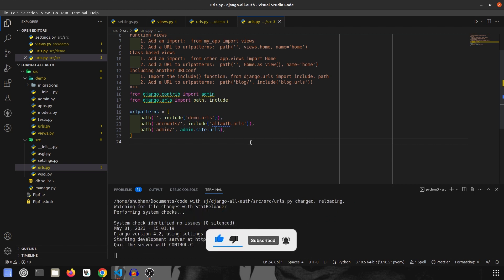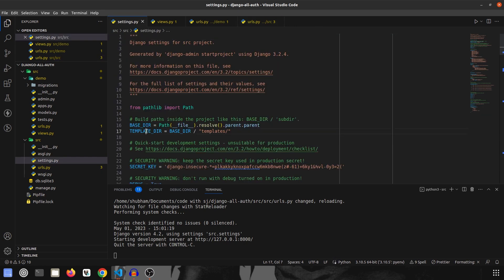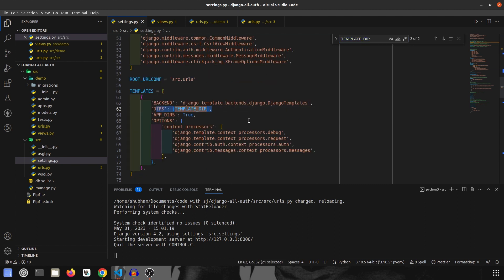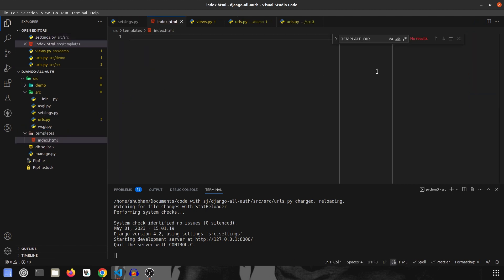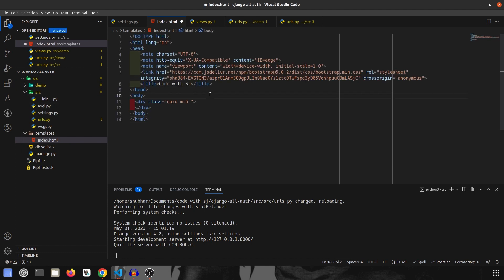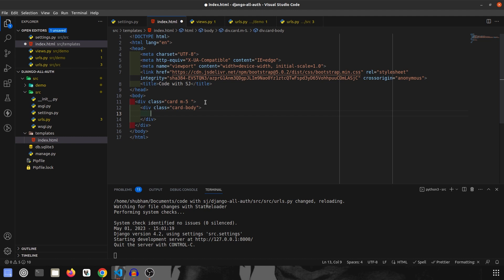The final thing is to create our template. If you remember in settings.py we have already created our template directory and installed it, so no further configuration is needed. We go to the src folder and create a new file inside the templates directory — templates/index.html. I like Bootstrap so I am going to use a Bootstrap template. Inside the card we are going to create a card body and write our code there.